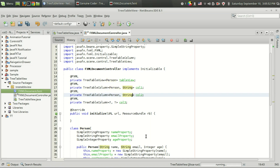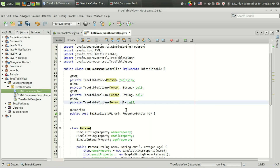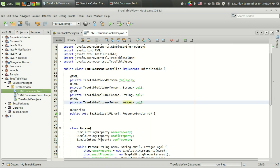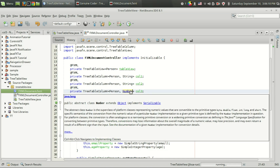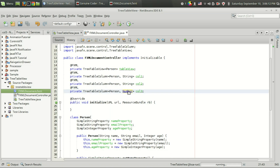Instead of displaying a String, what we are actually displaying is a Person, so I'm going to change the type to Person. In the first column I am displaying a Person with a String. The second column also displays a String — specifically the email property. In the third column I'm displaying a Person with Number, not Integer. You have to use Number here because SimpleIntegerProperty implements ObservableValue for Number, so using Integer will cause an error.